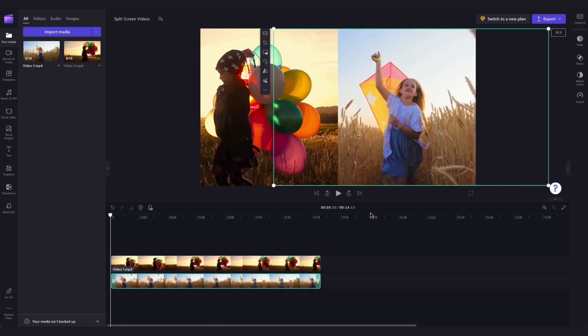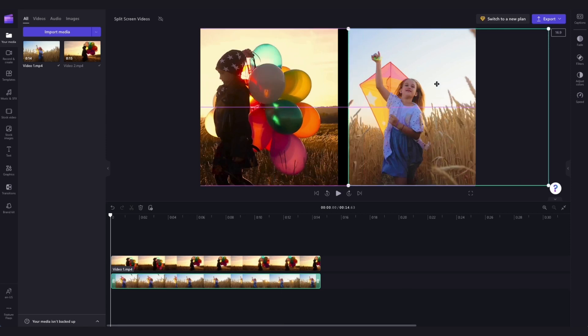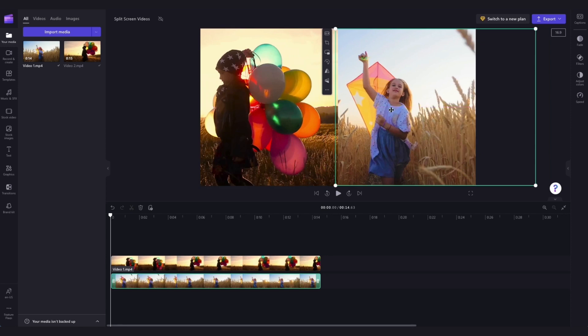Now if any of the videos don't fit perfectly you can go ahead and crop them and then move them into place by again clicking on the video you want to crop, clicking on this crop button here and then dragging across to crop and hitting done and then you'll just move it into place.